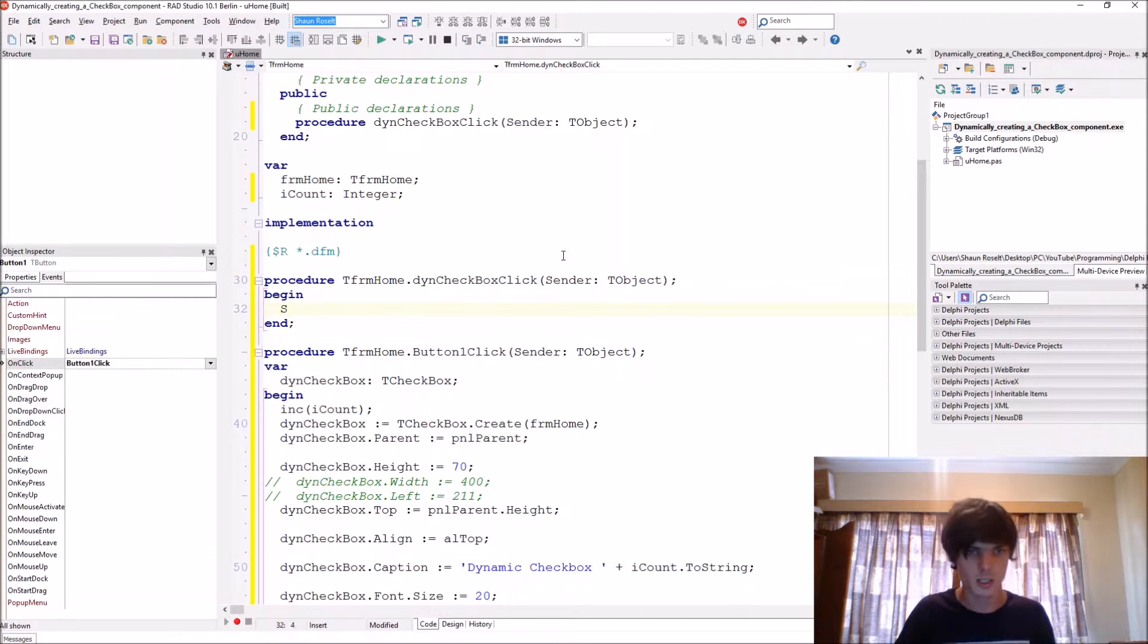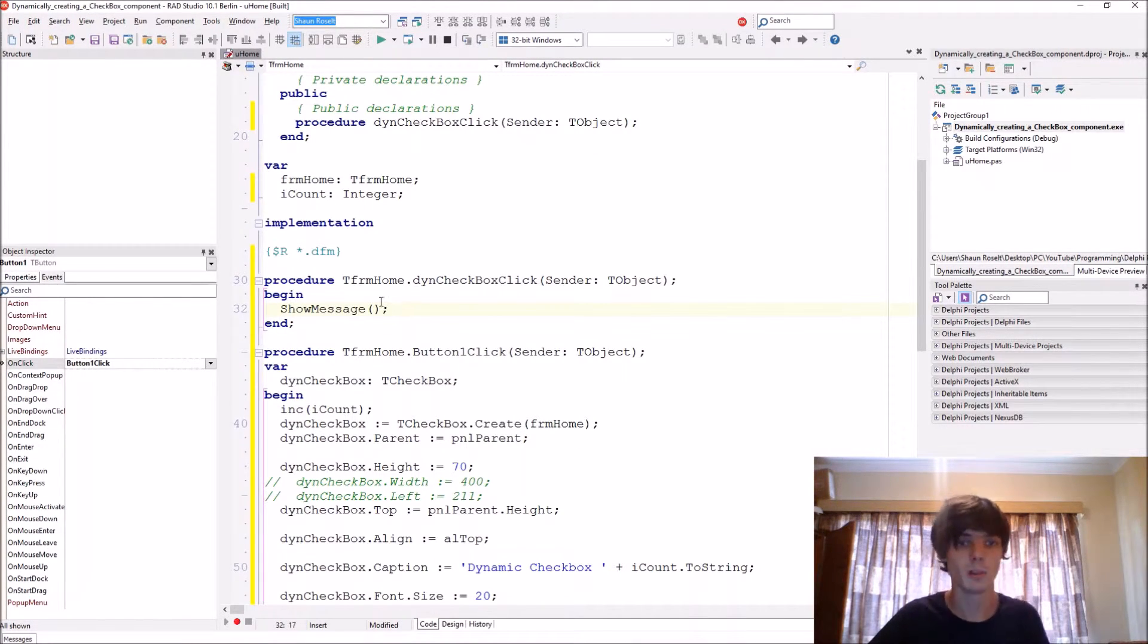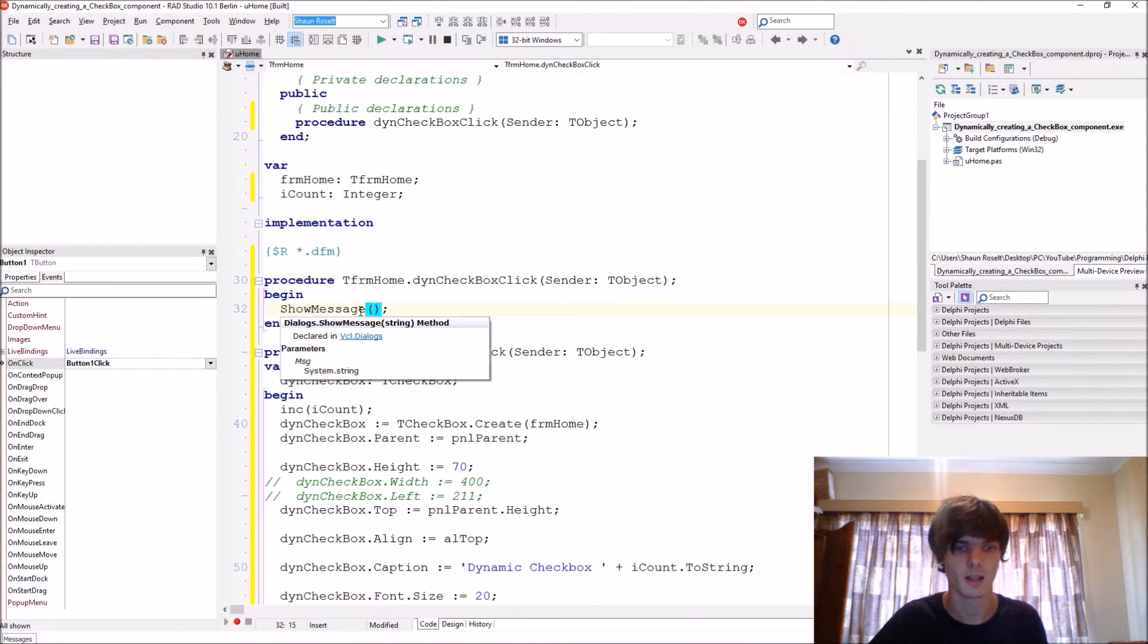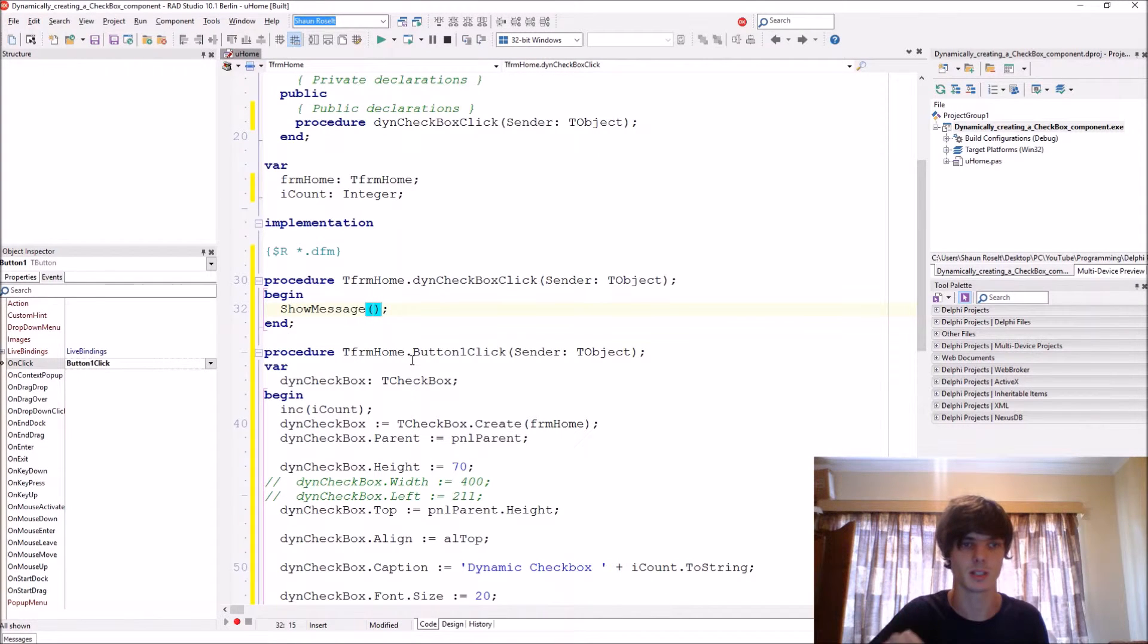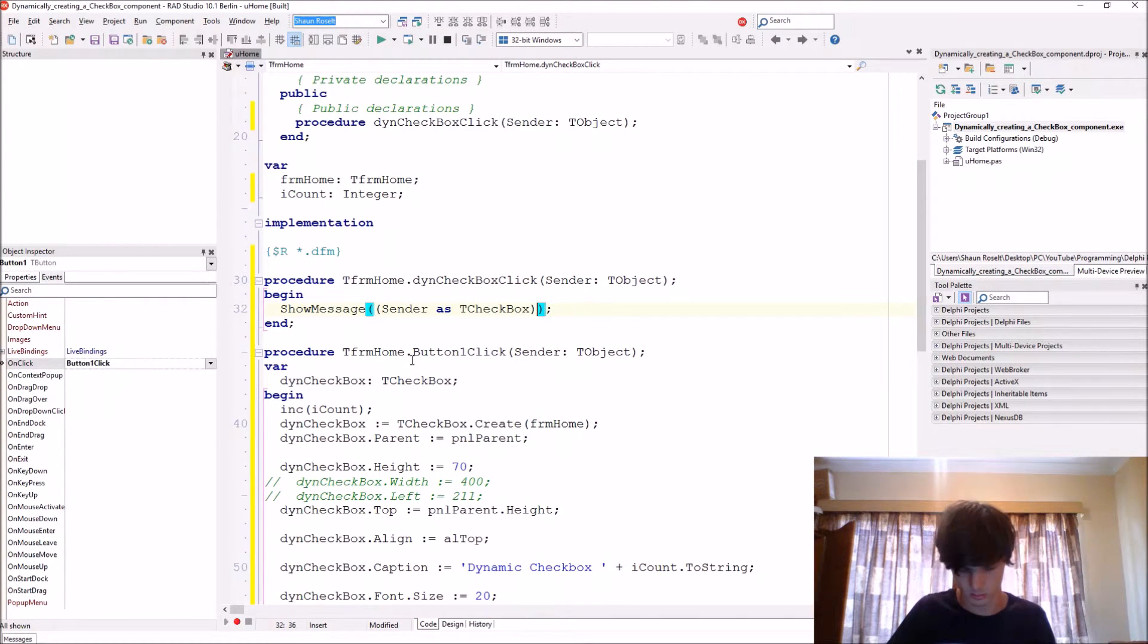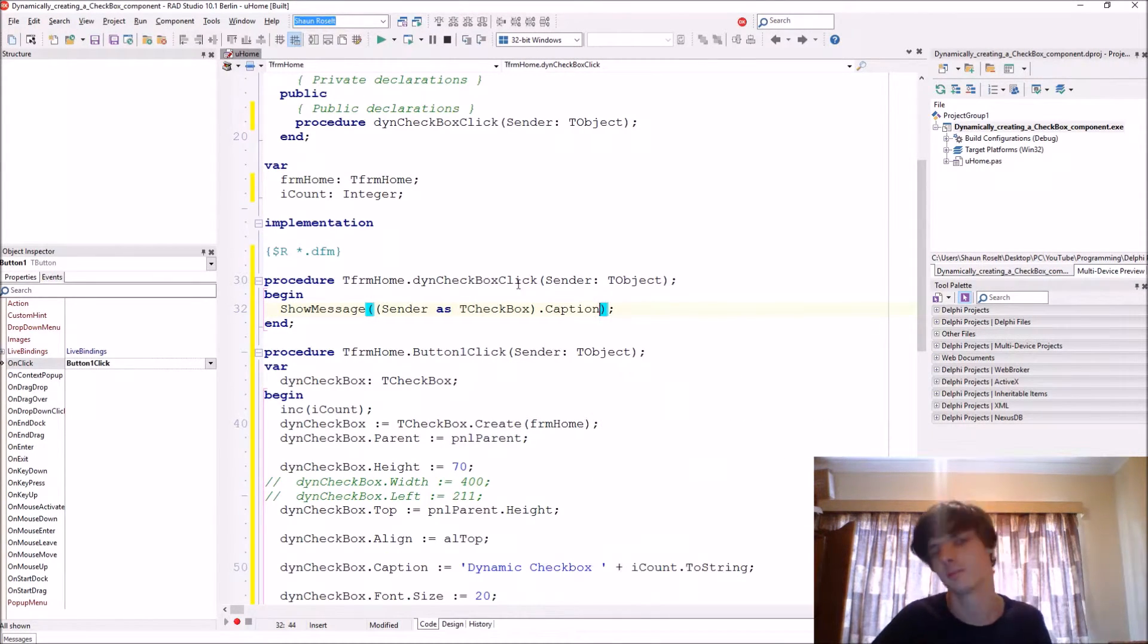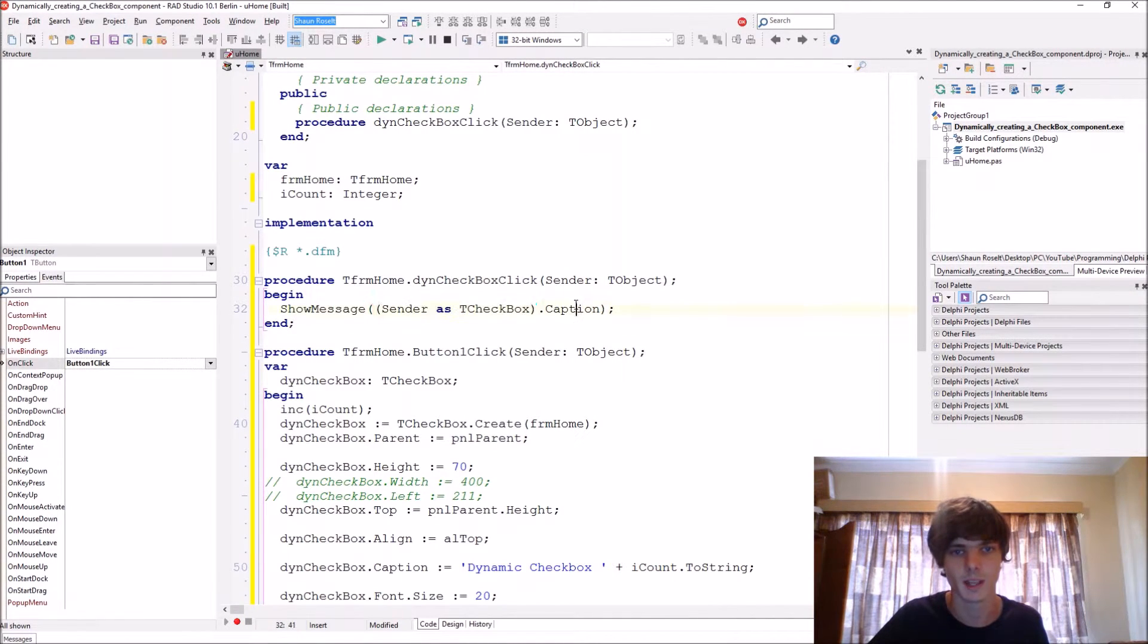And here we declare it, TForm1.ThenCheckboxClick. And then we just say ShowMessage, and here we want to display the caption of the dynamically created checkbox which is currently clicked when a person clicks on it. So we say (Sender as TCheckBox).Caption, so this will then take the checkbox that is clicked on and give us the caption of it.